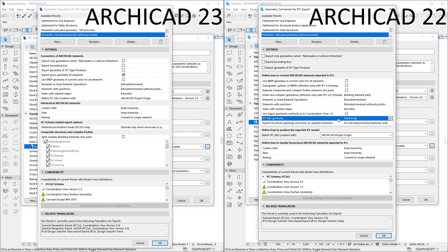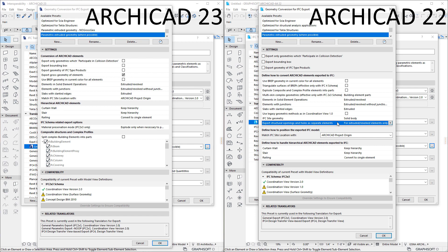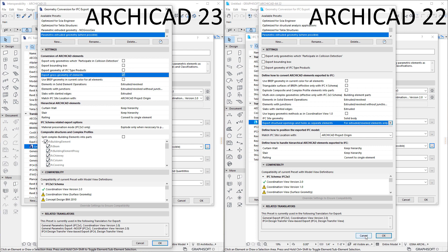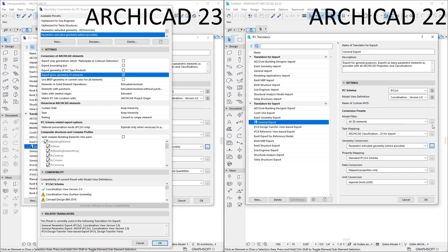The Export Structural Openings and Holes as Separate Elements checkbox has been replaced by a new checkbox called Export Gross Geometry of Elements, and it affects the IFC export of elements containing openings and holes. When the checkbox is checked, the gross area and gross volume of such elements will be exported. Openings and holes cut into elements by doors, windows, and skylights will also be exported into the IFC file as openings connected to the cut elements.